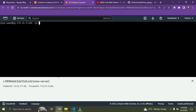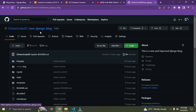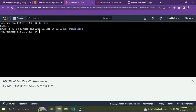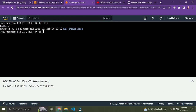Now we need to go into the cloned directory. Run 'ls -l' to see the contents. You can see the folder 'new_django_blog'. Change into it by running 'cd new_django_blog' and press Enter.